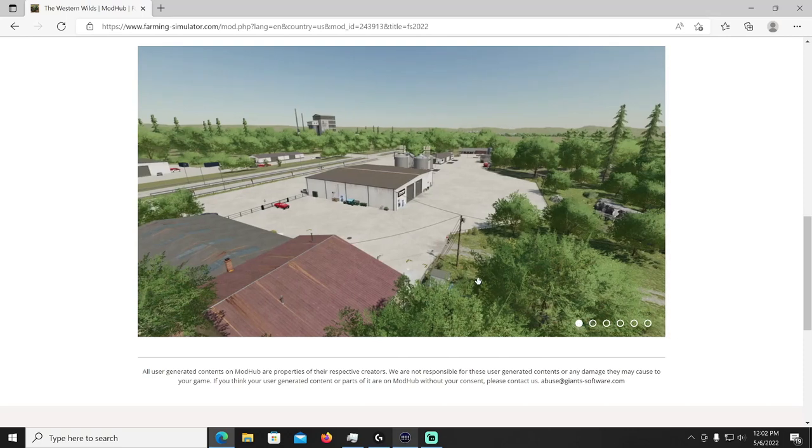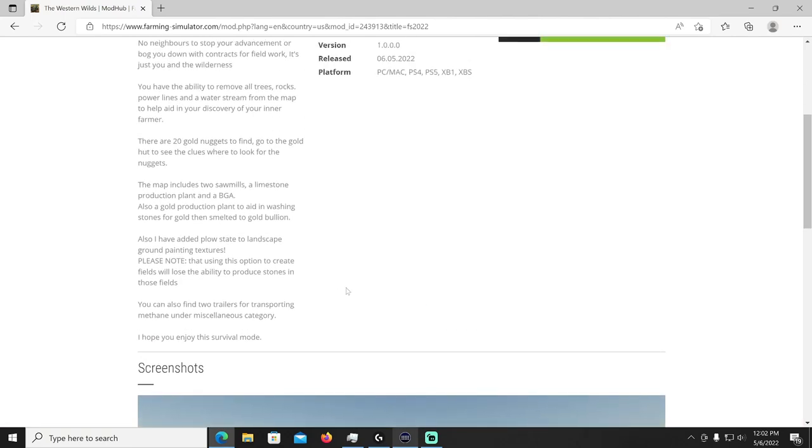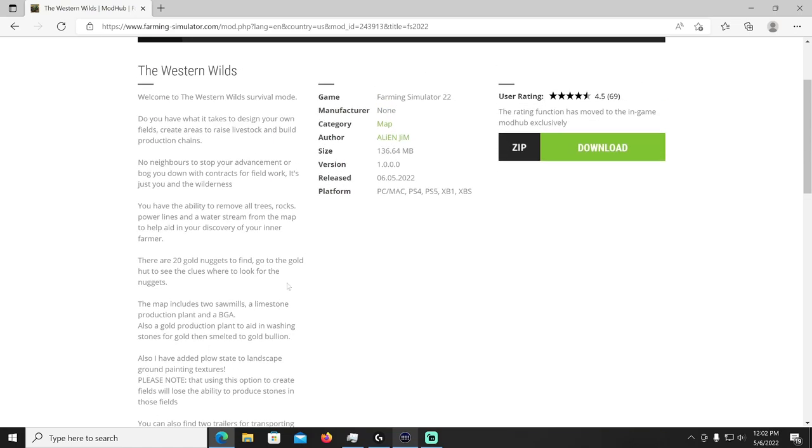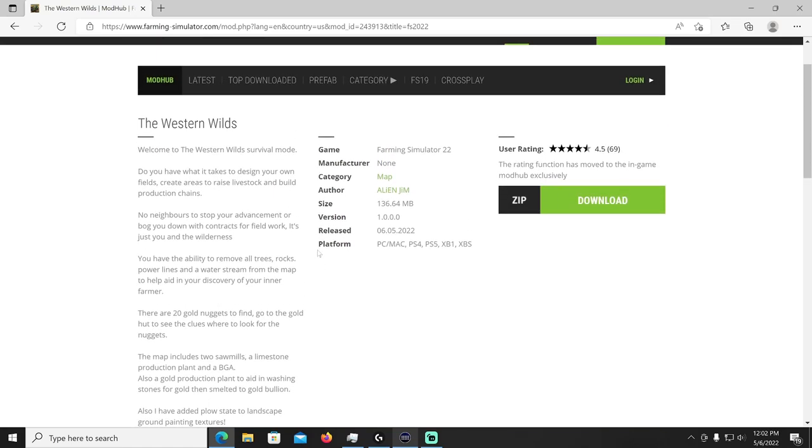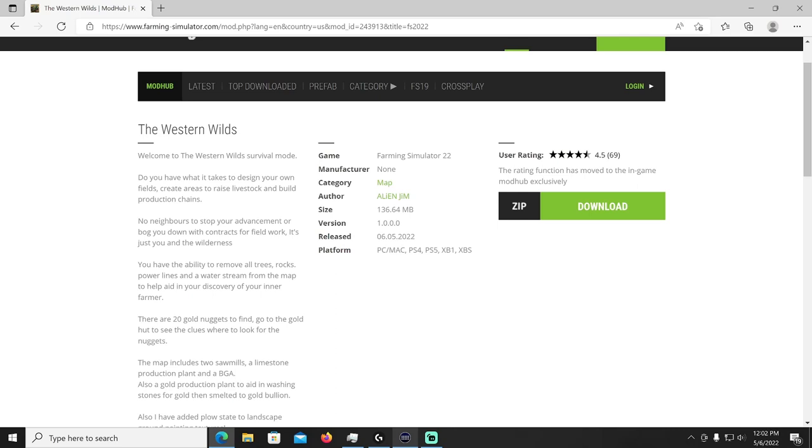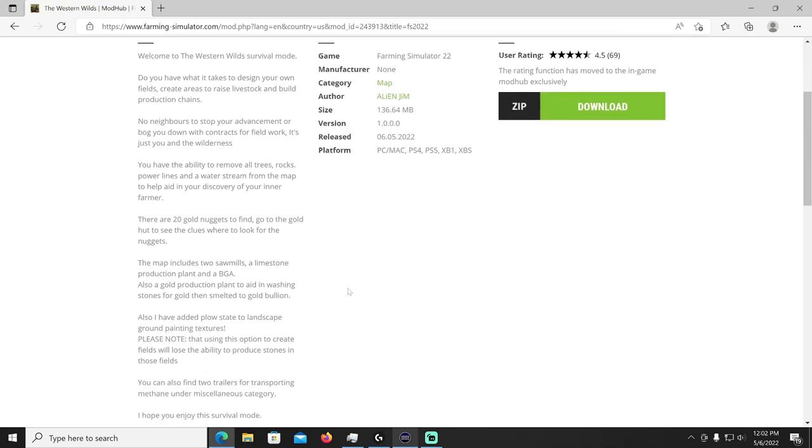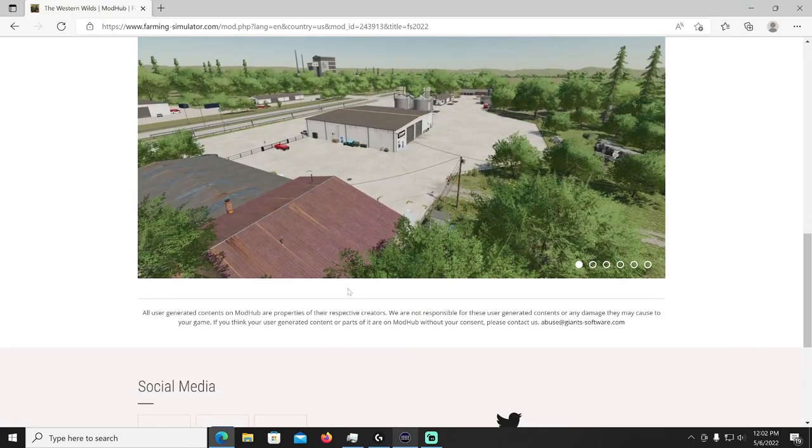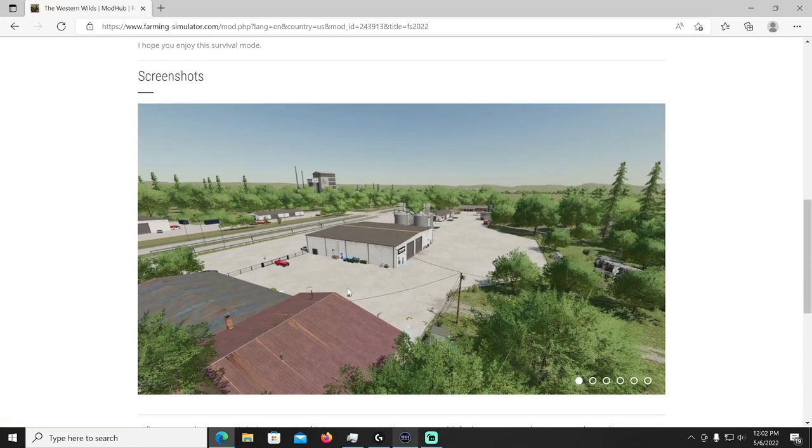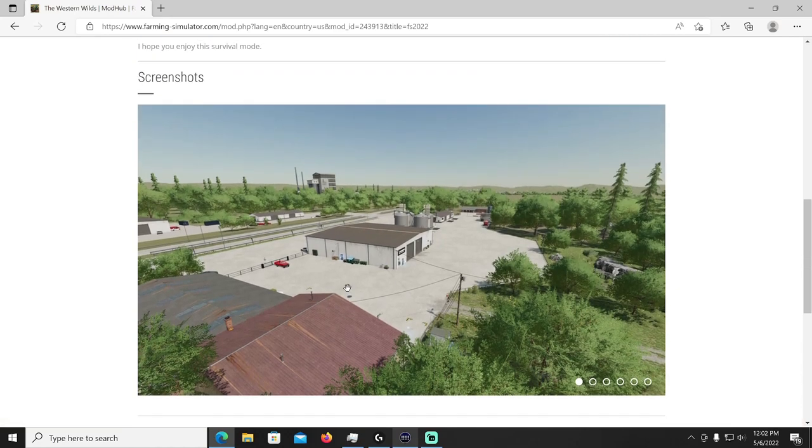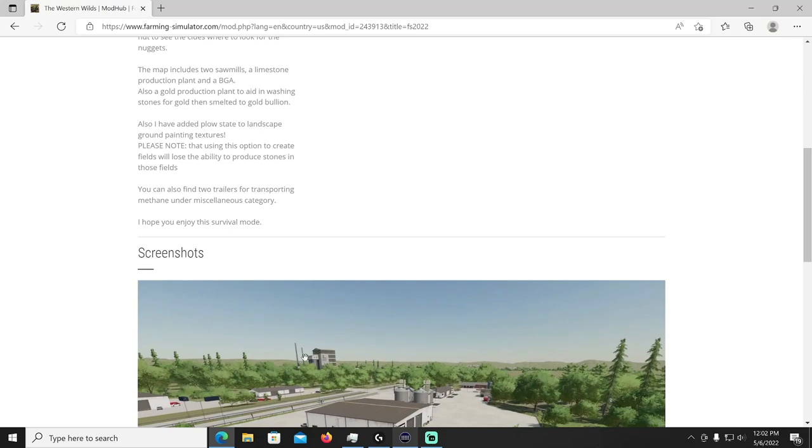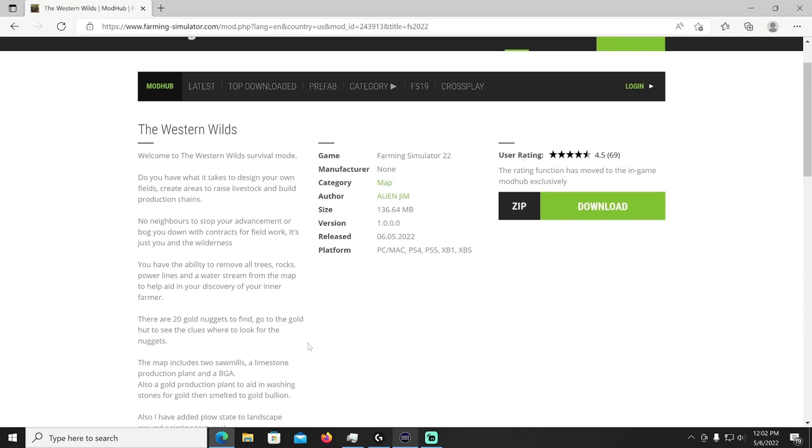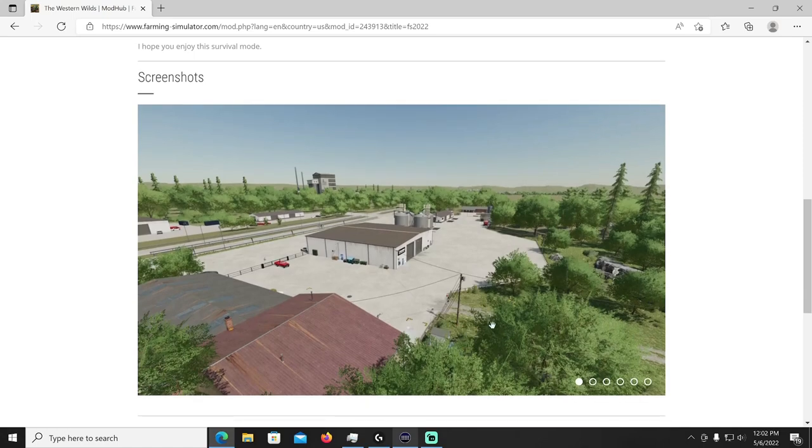It's set up just like No Man's Land as far as the grid so you have your number sections that you buy for plot to land. A lot more on it this time though as far as like sell points, looks like we got some factories out in the distance. Please note that using this option to create fields will lose the ability to produce stones in the fields. The map includes two sawmills, a limestone production plant and a BGA, that's it, everything else you gotta do yourself. 20 gold nuggets you can find and just like on No Man's Land there'll be an option to remove all trees and rocks, power lines and water streams from the map if you want to be even more creative.